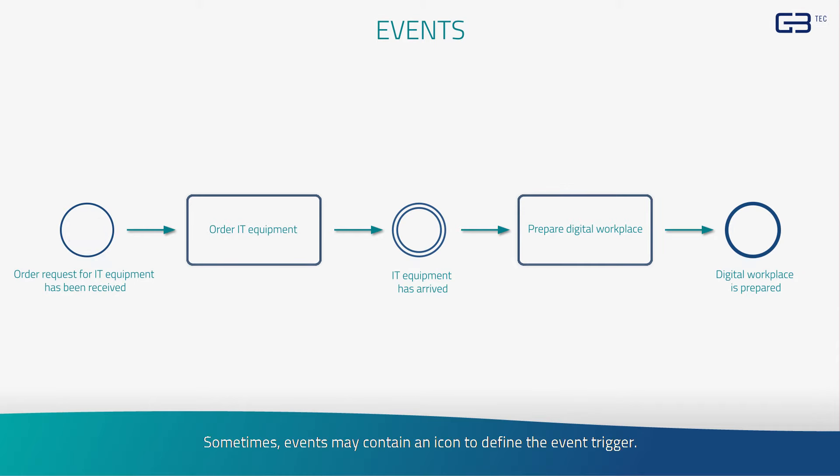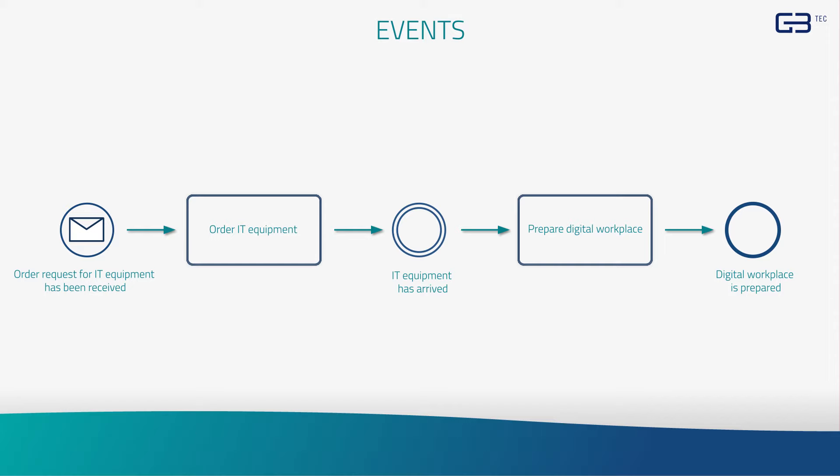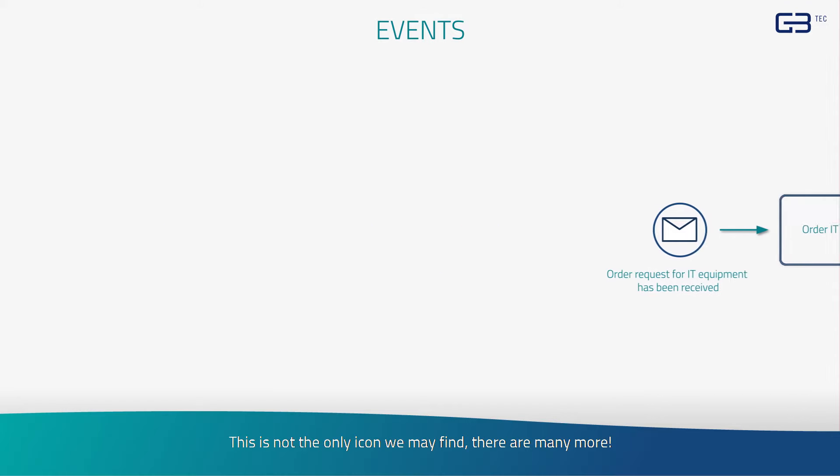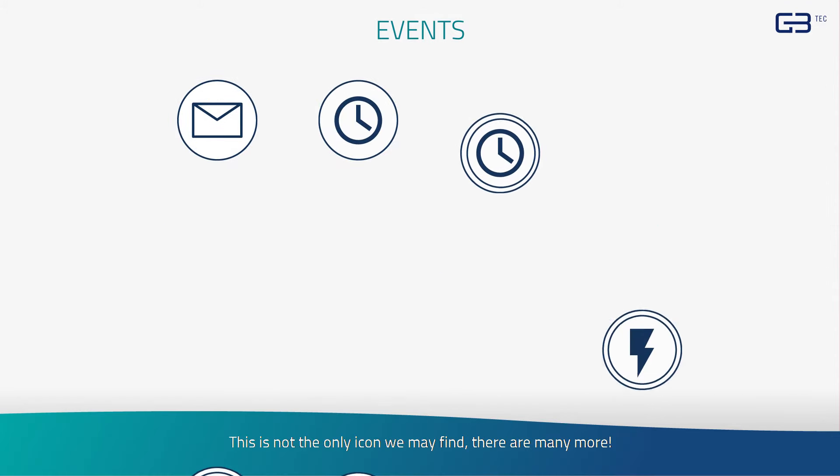Sometimes events may contain an icon to define the event trigger. For example, an envelope in the start event indicates that the process will start as soon as an email is received. This is not the only icon we may find, there are many more.